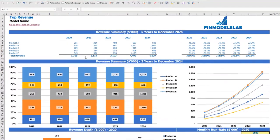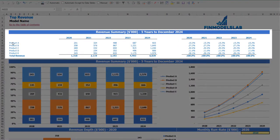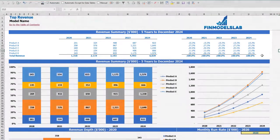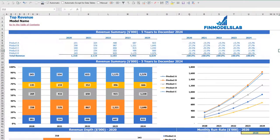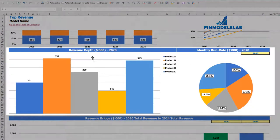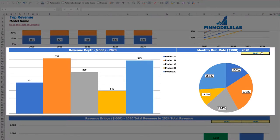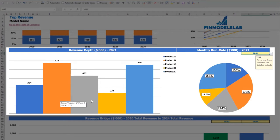On the top revenue tab, you may see the breakdown of your revenue by products and also by year with absolute values and percentage breakdown. The same information you may see on the charts below — the percentage breakdown and absolute values breakdown. Below you may also see the revenue depth and monthly run rate chart. You can select the year and based on this selection you will see the revenue by products as absolute values and percentage breakdown on a pie chart.